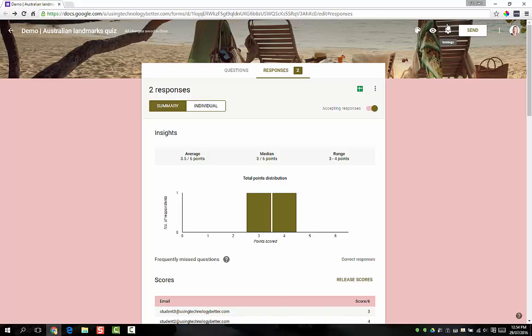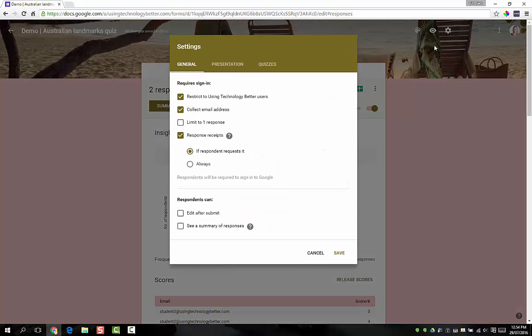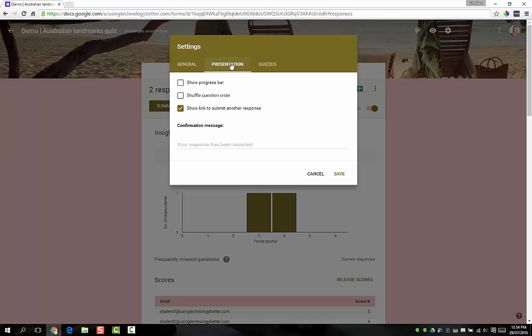If you want to pop a little message on the response screen as well, you can do that. To do so, you just come up here to the little settings cog and you want to jump into the presentation tab. Down here where it says confirmation message, that's where you can pop that little note in about please check your email for your grades.